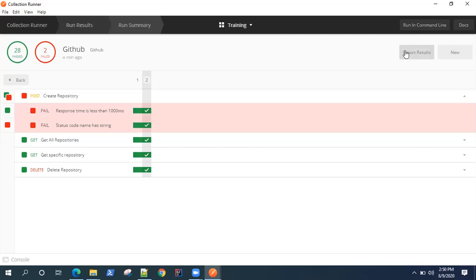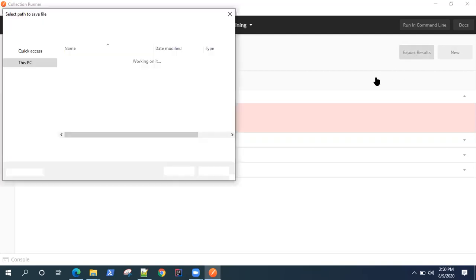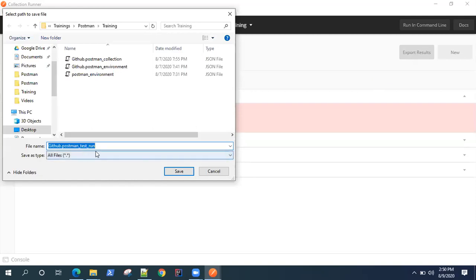What you can also do is - this is the summary - you can also export these results from the Collection Runner. Just click on export results and then it will export the results in JSON format.